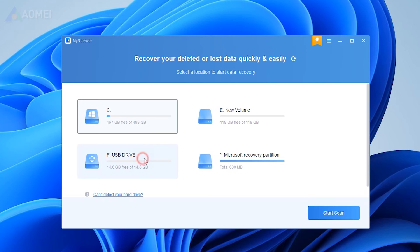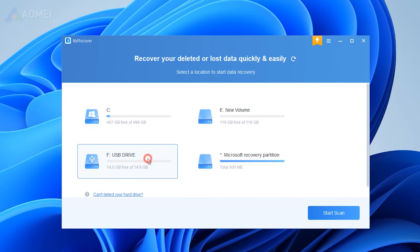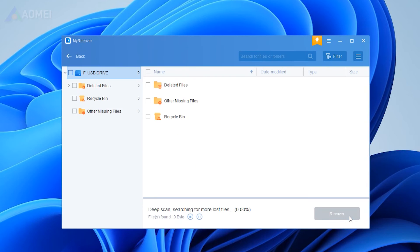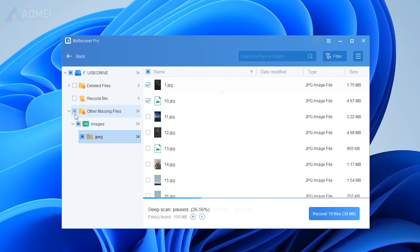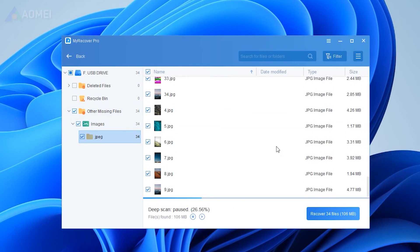Launch MyRecover, select the disk containing the missing files or folders, and click Start Scan. The software will first run Quick Scan and then Deep Scan, and display all the found files or folders on the selected disk. Select all the lost files and click Recover Files.